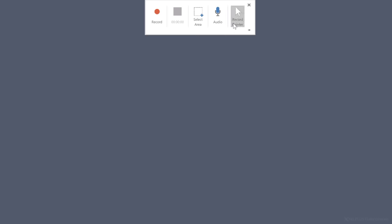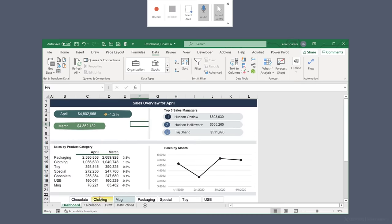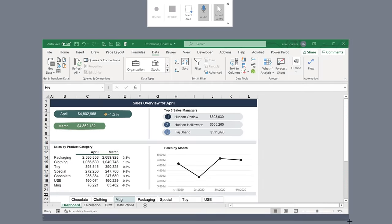Now I'm going to get this pop-up here. I have the ability to record my pointer — in this case, I want to — so I'm going to select that. I want to record my audio, and I want to select the area that I want to record, because otherwise it's going to record my whole screen. For the area, I'm actually planning to record this part here — I want to record this Excel workbook. So I'm going to click on Select Area and then carefully select the area around it.